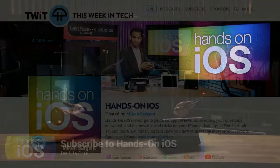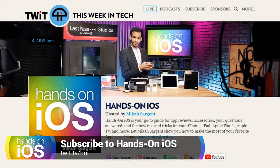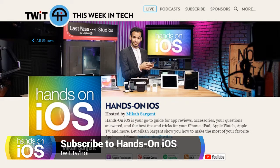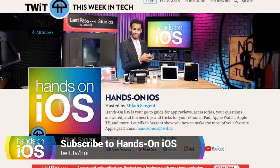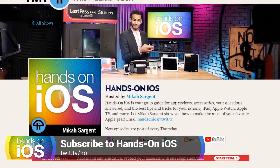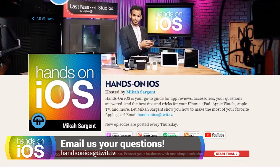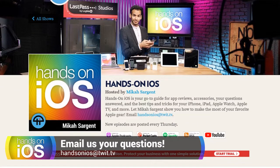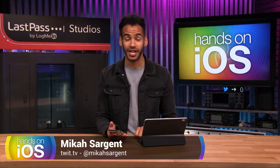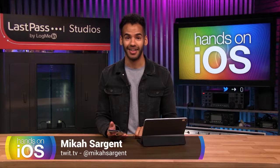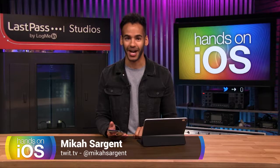So pretty nice, huh? For loads more tips and tricks, app reviews and your questions answered, check out Hands on iOS over at twit.tv. That's twit.tv slash H-O-I. If you have a question you want me to answer for Hands on iOS, it's simple. You just send it to handsonios at twit.tv. New episodes publish every Thursday and don't forget to subscribe.